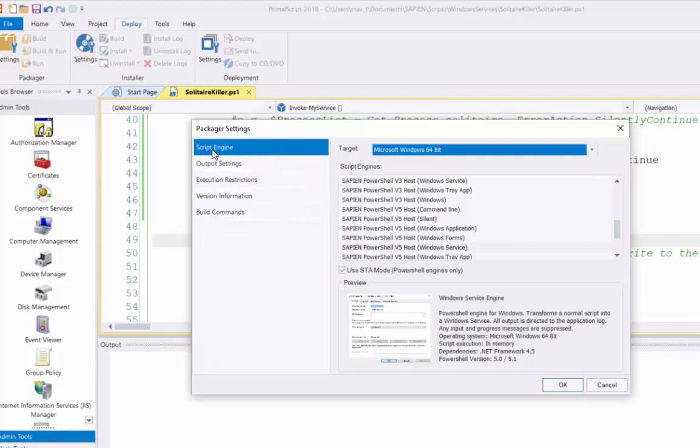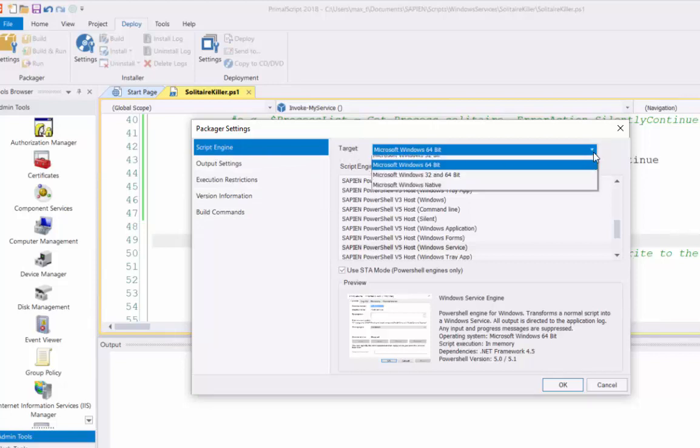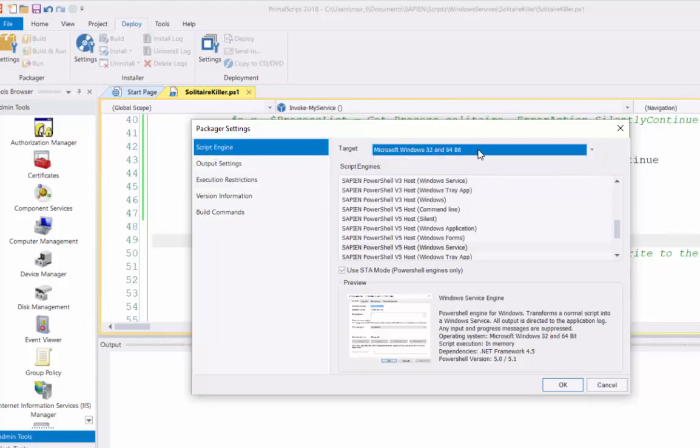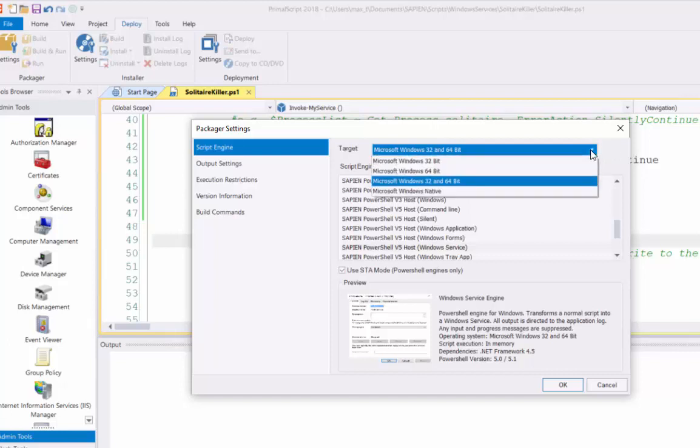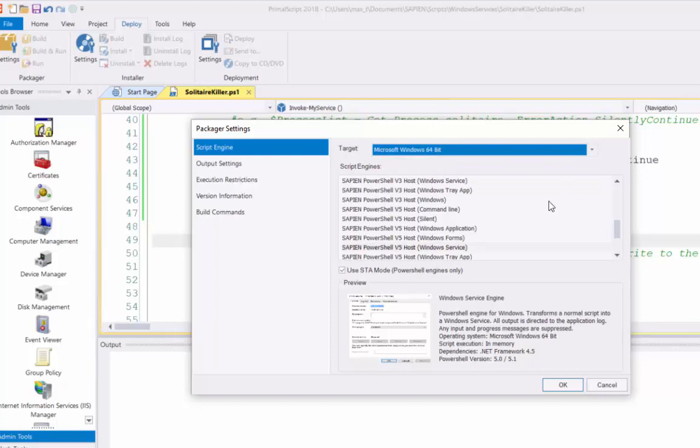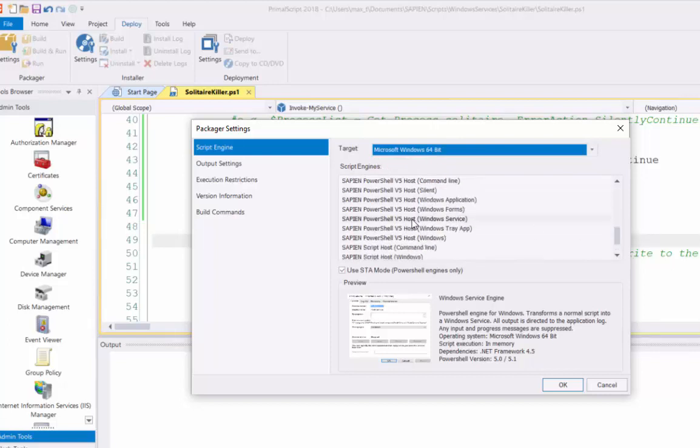So the script engine, by default, will show 32 and 64-bit. In this case, I want to make sure it stays in 64-bit. On the script engine, I'm going to scroll all the way down and make sure I pick, in this case, PowerShell V5, Sapien PowerShell V5 Windows Service.